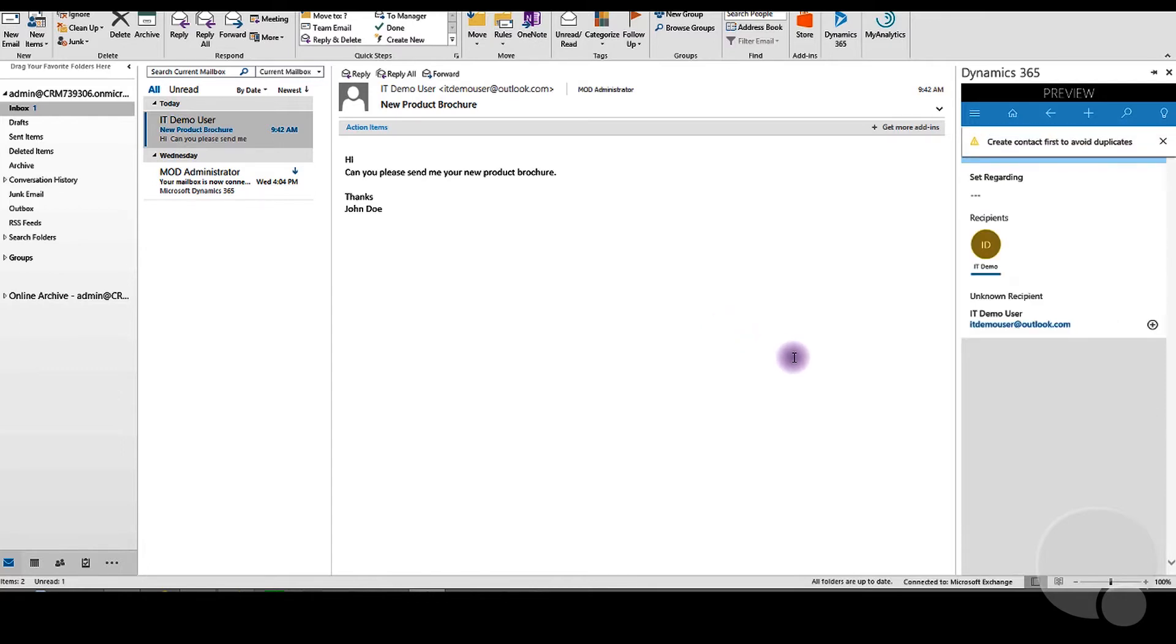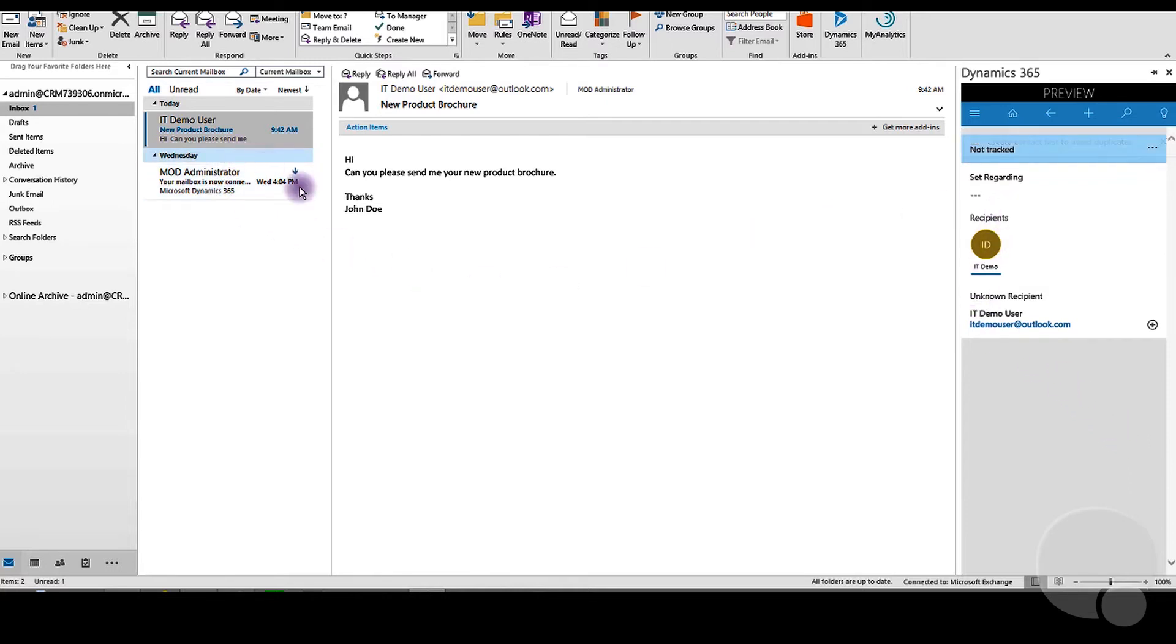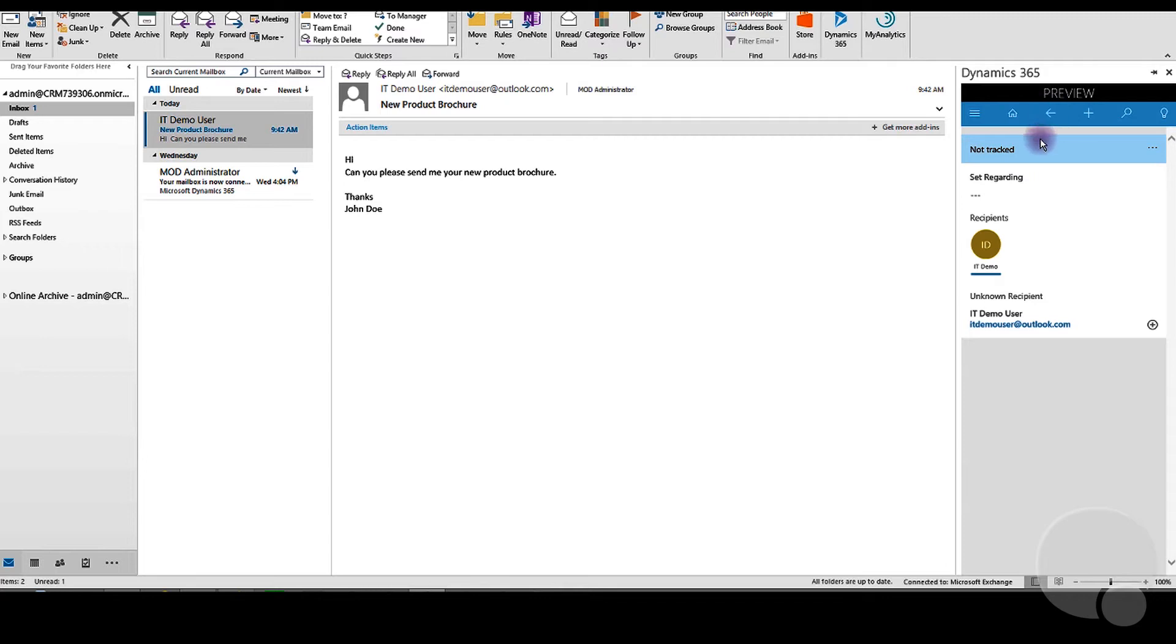We've received an email from IT Demo User, and you can see that in the Dynamics pane because that email is highlighted. It wants to track that email. It already has some details. However, it says that we don't have a record for IT Demo User in Dynamics 365.